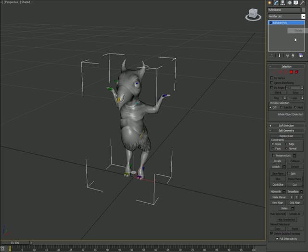Just kick the skin modifier and as you can see I'm using an editable poly right now. Don't use editable meshes because this script won't work with editable meshes.